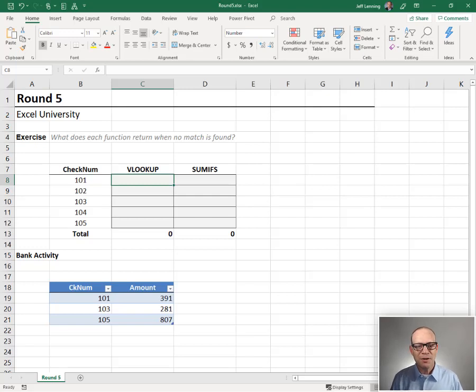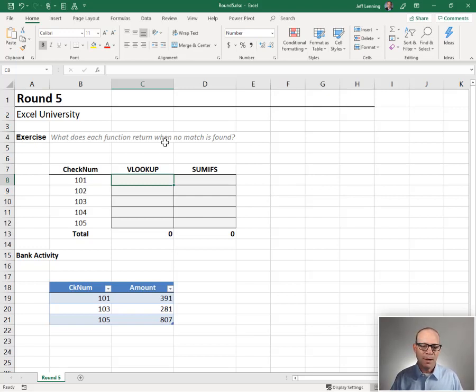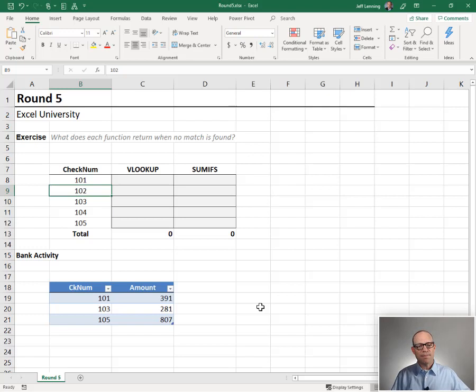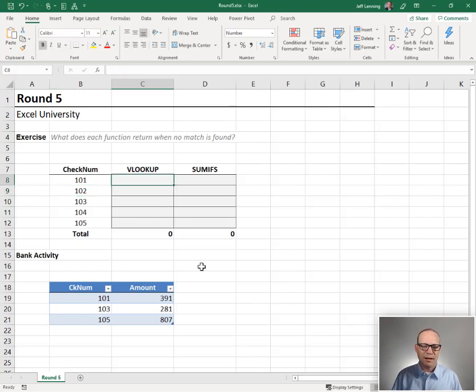The purpose of this round is to figure out what happens when there is no matching value found. In other words, I try to find 102 and it's not in the lookup range. What happens? That's the difference we're trying to analyze in this round.